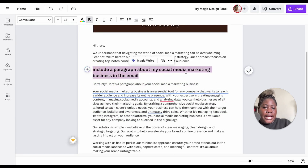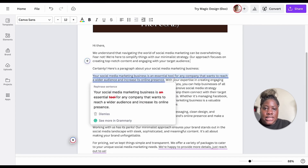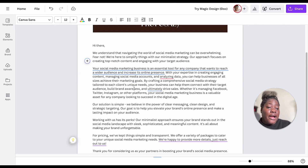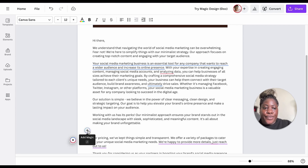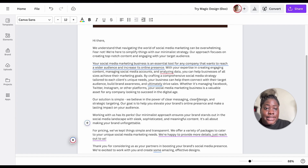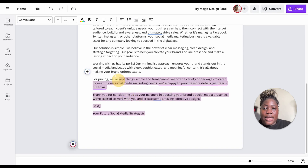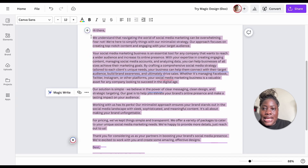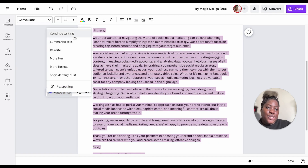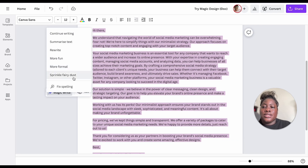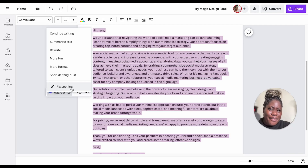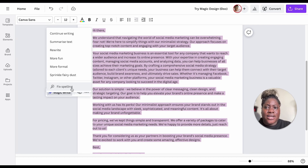There I have it — it included a header, which I could remove, but it did include a paragraph. One thing to ensure: place your cursor where you want the text to go, then select the plus sign or use the backslash on your keyboard to generate your content or copy. You can also select Magic Write directly and it will give suggestions: continue writing, summarize, rewrite, make it more fun, make it more formal, or sprinkle fairy dust. It can also fix spelling — so if you don't have Grammarly, you can use Magic Write to bring your copy to life.